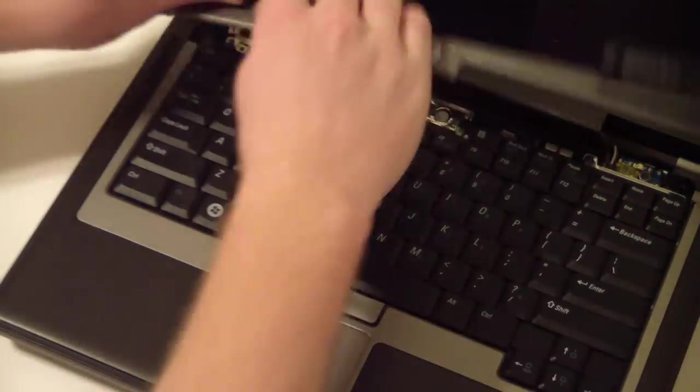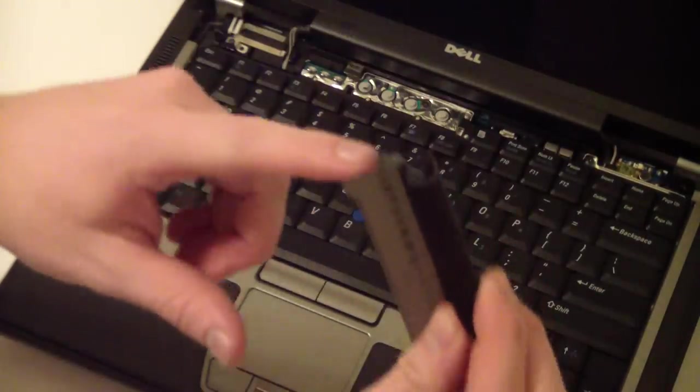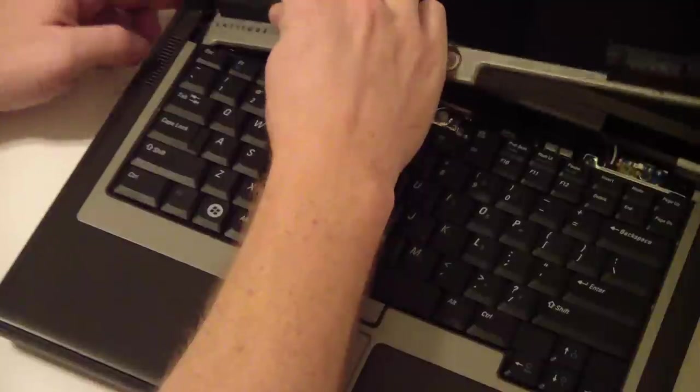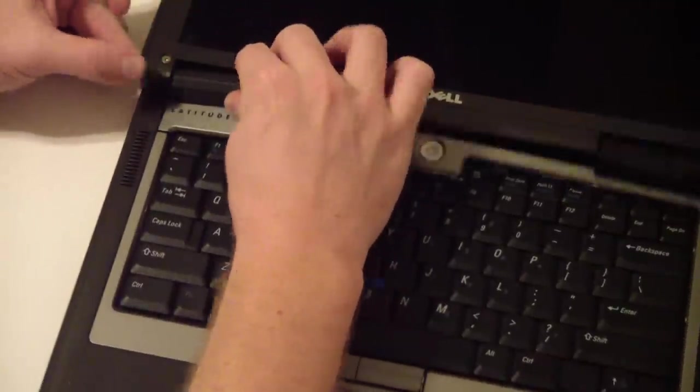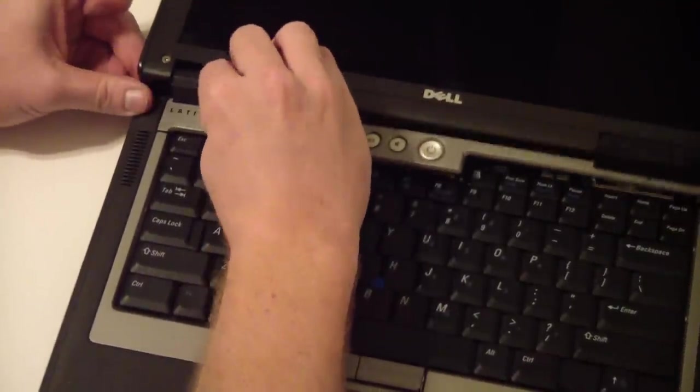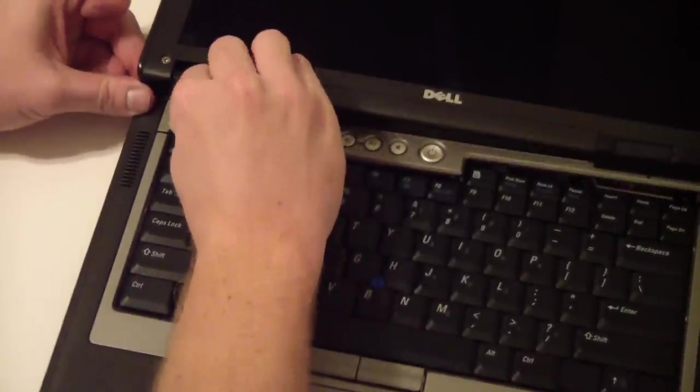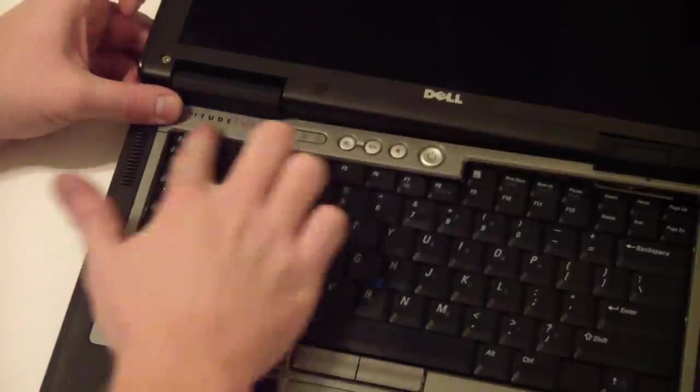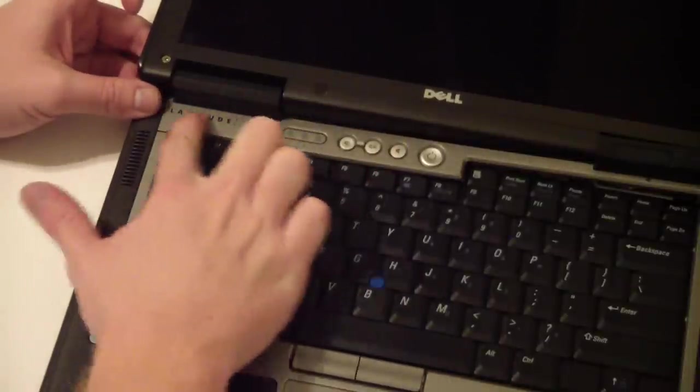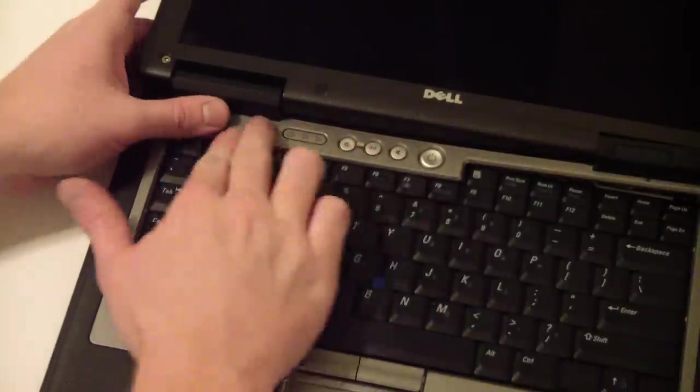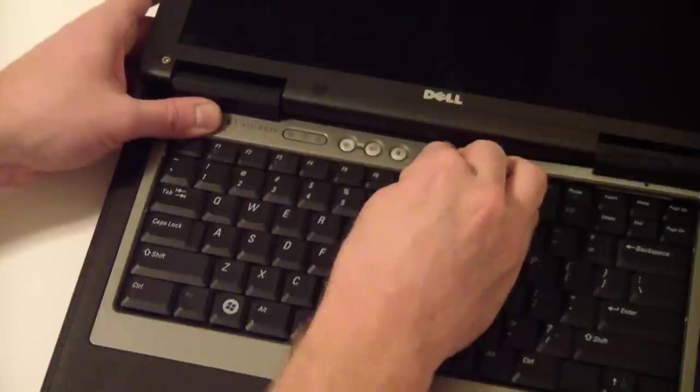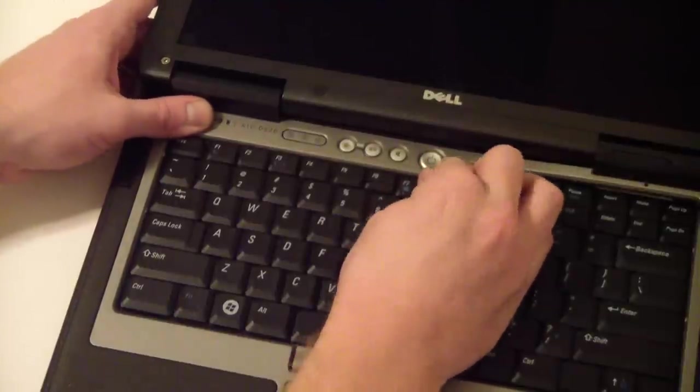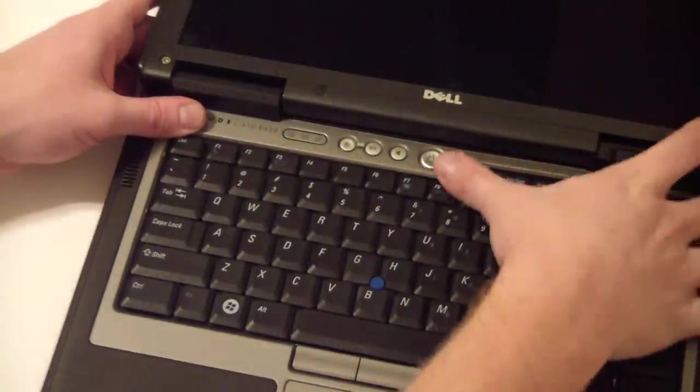Once your screws are in, line up this end first right here. It'll snap in. Make sure it's secure here and work your way across from left to right, snap in the little clips.